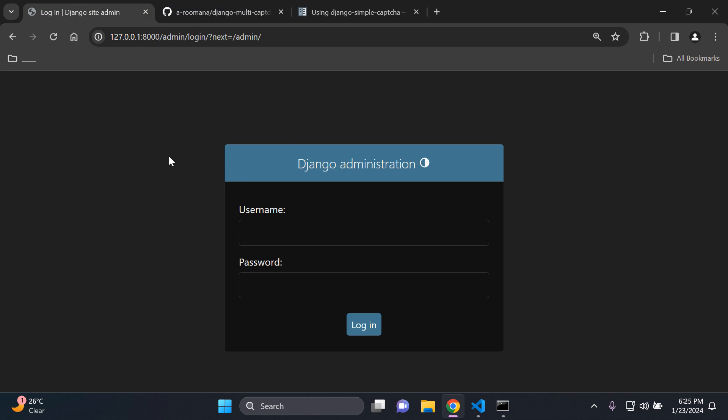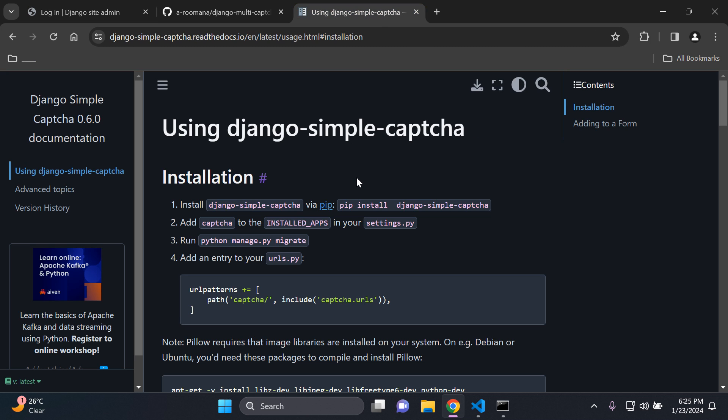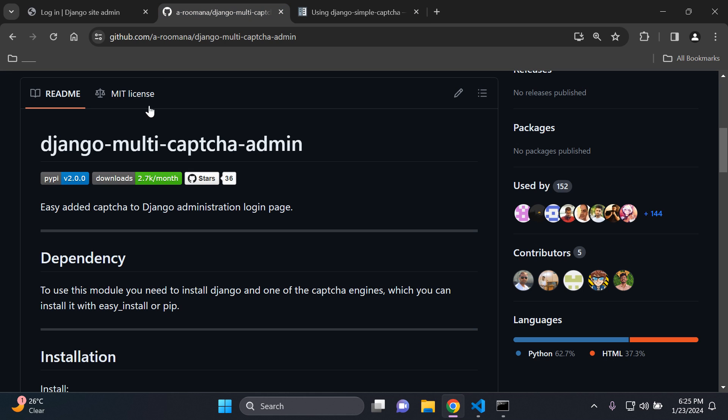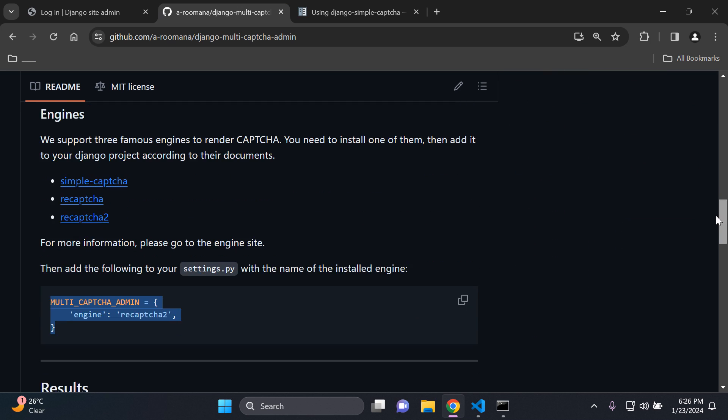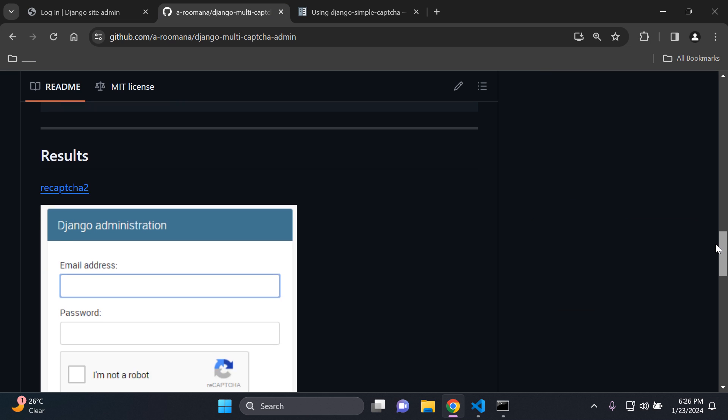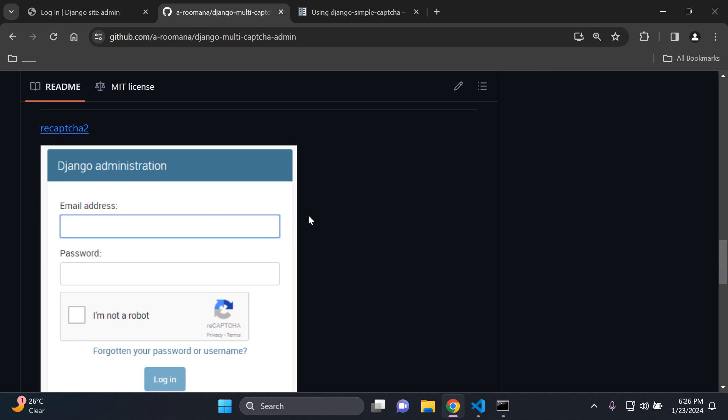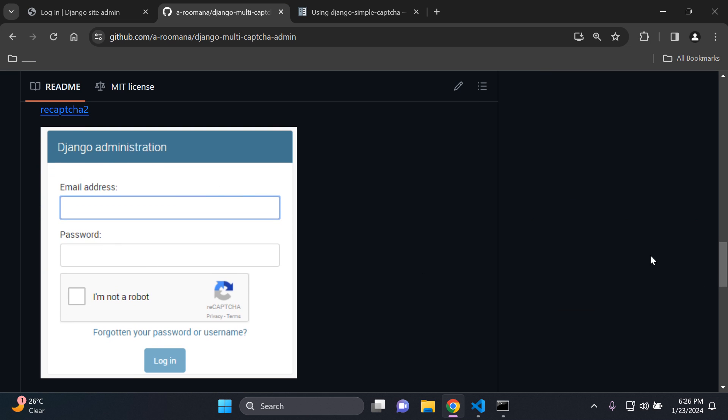Now we cannot add this directly with one package alone using Django simple captcha because we have a very specific use case. So what we're going to have to do is use the Django multi-captcha admin to in turn ensure that we can easily utilize the recaptcha2 package here as you can see.